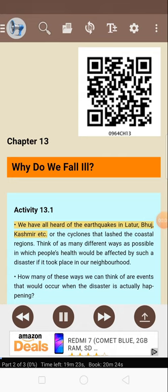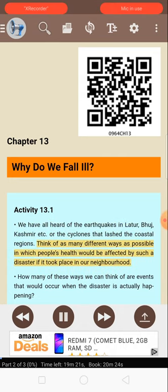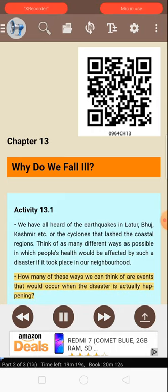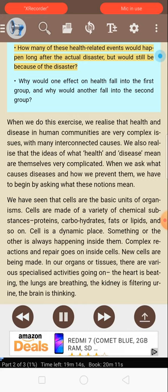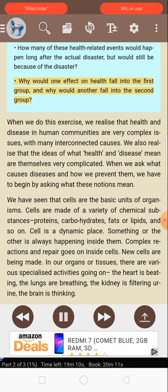Activity 13.1. We have all heard of the earthquakes in Latour, Bhuj, Kashmir, etc., or the cyclones that lash the coastal regions. Think of as many different ways as possible in which people's health would be affected by such a disaster if it took place in our neighborhood. How many of these ways would occur when the disaster is actually happening? How many would happen long after the actual disaster but would still be because of the disaster?